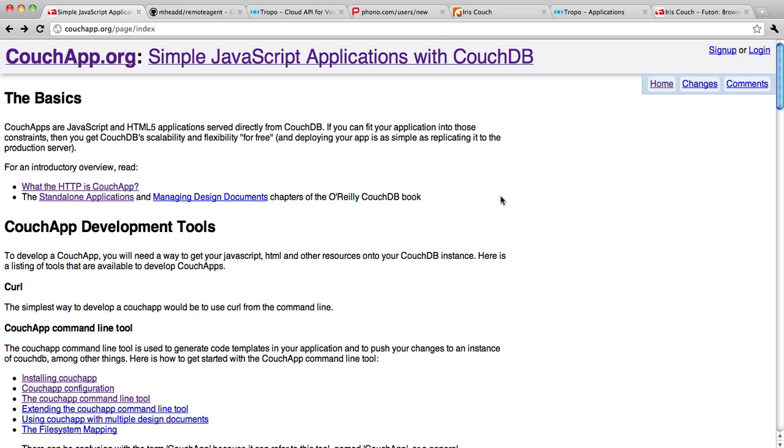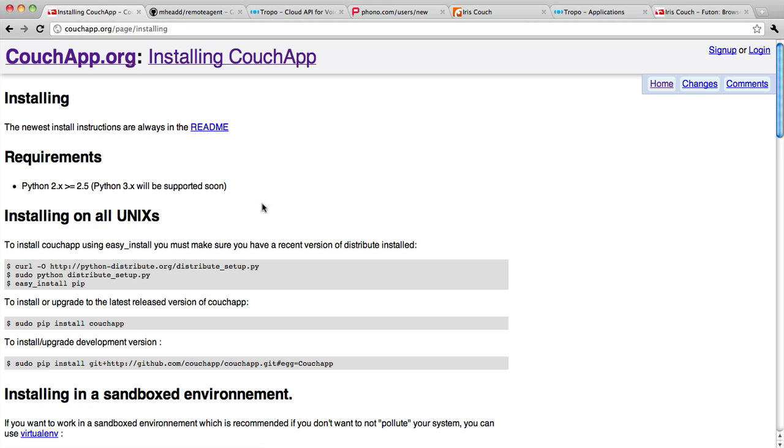Go to couchapp.org if you're not familiar with CouchApps and you'll find information on what they are, how they work, and also how to install the CouchApp utility that we'll be using in this example.